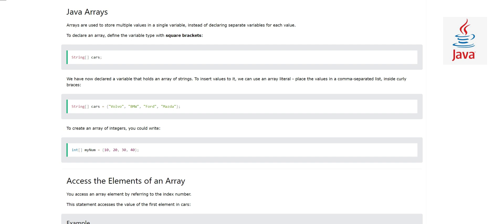There was a chapter where we studied variables which are used to store values. One variable could store one value. But suppose you have many values - it means you will have to make many variables. In Java, we have a way to do this task easily.